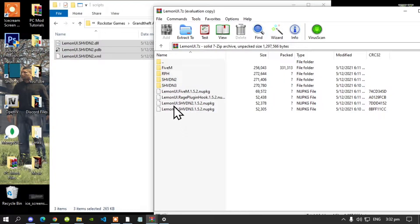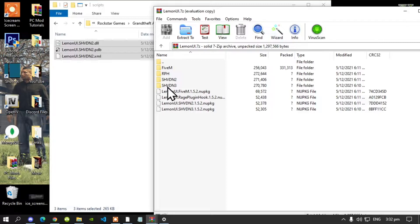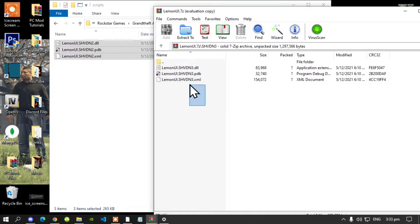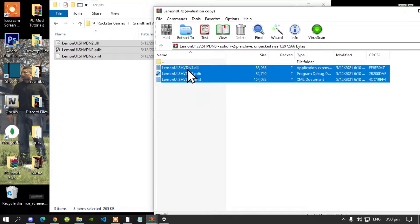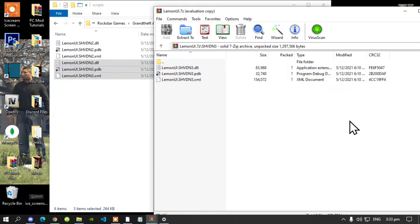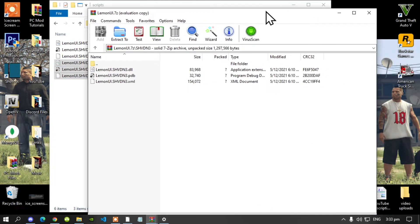Now this is optional, I always do this — open up your shvdn3 folder and select all the files and drag it inside your Scripts folder. Now exit out of your extract folder.